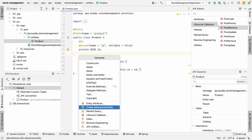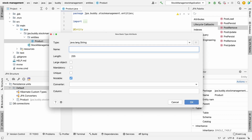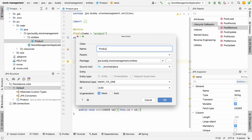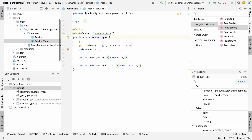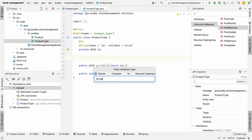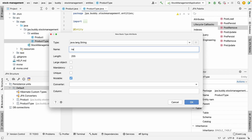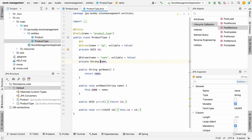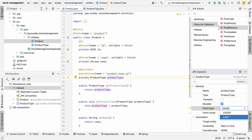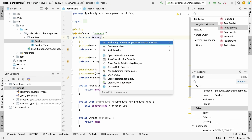Then, let's add a name attribute of the string type. Next, add the many-to-one relation between the product and the new entity product type. And for the product type entity, let's add the name attribute.